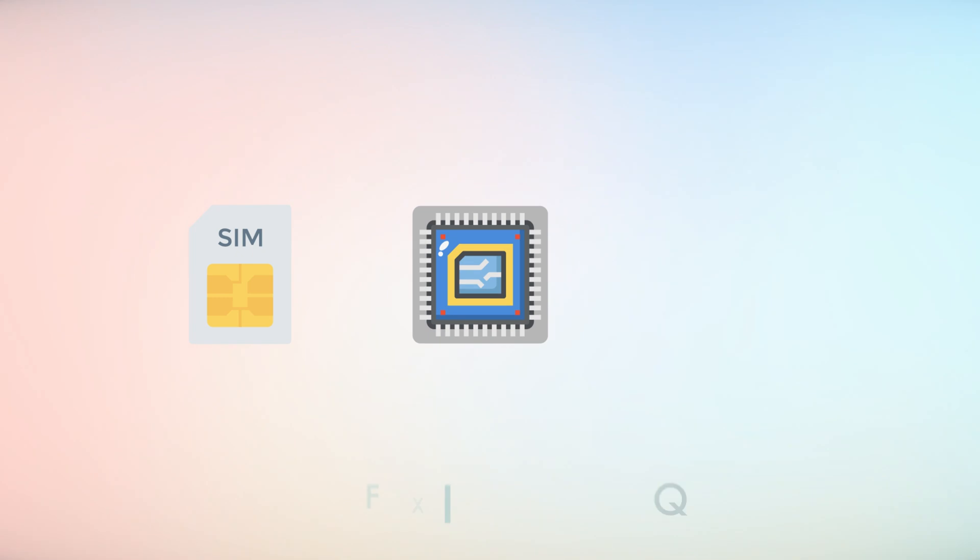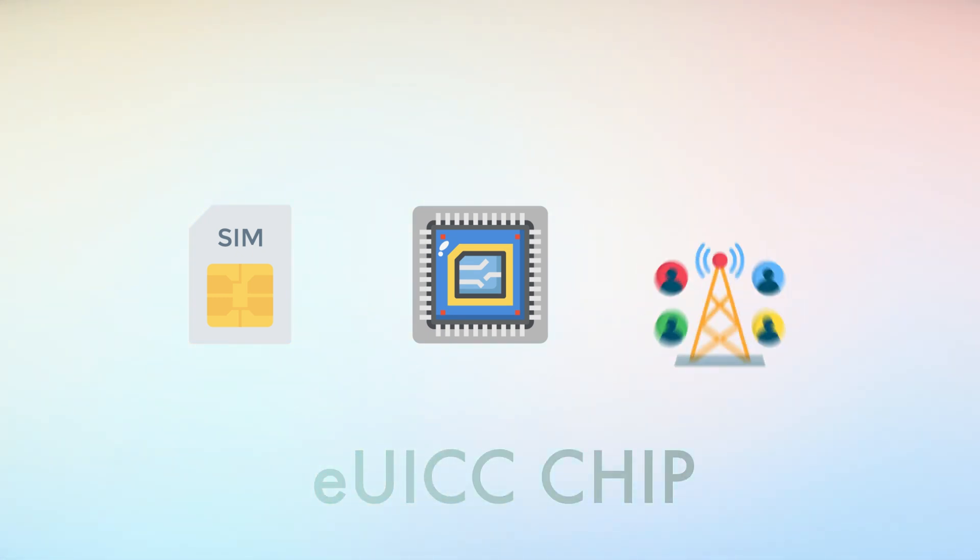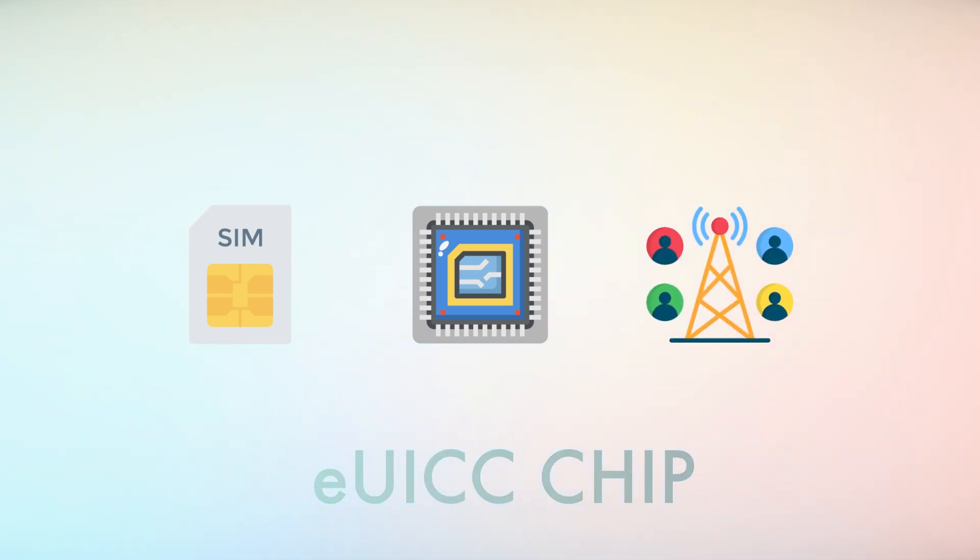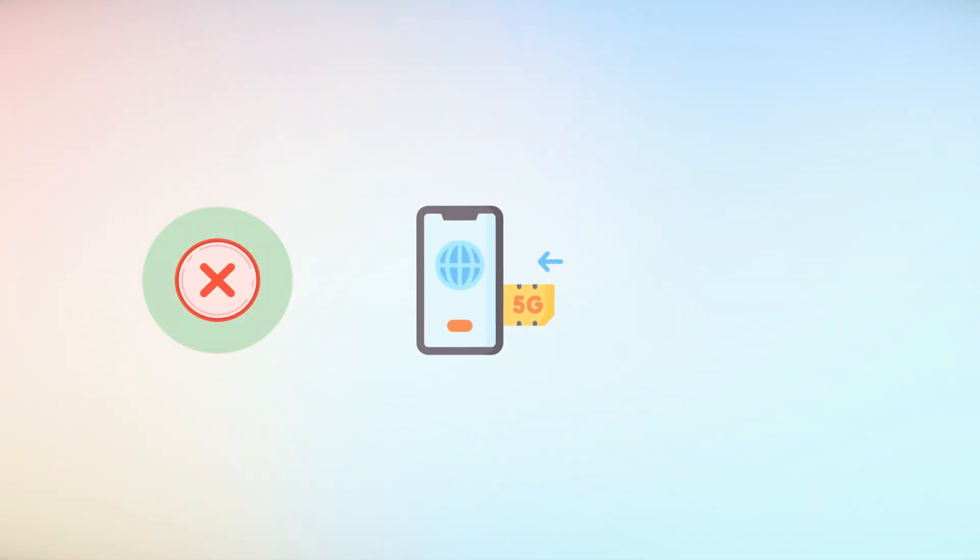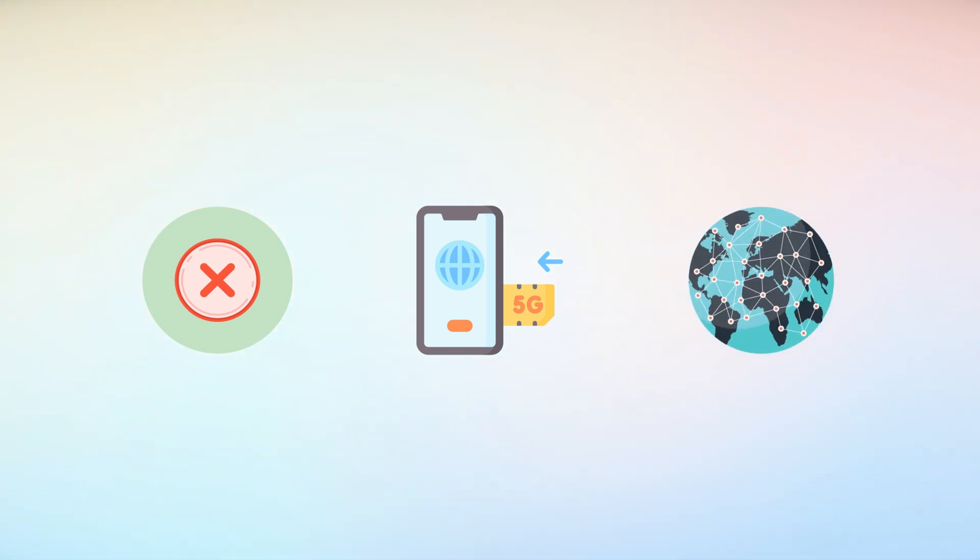Unlike traditional SIM cards, eSIMs are embedded directly into a device's hardware via an EUICC chip and can be reprogrammed remotely to switch between carriers or profiles. This eliminates the need for physical SIM swaps and enables seamless connectivity across borders and industries.